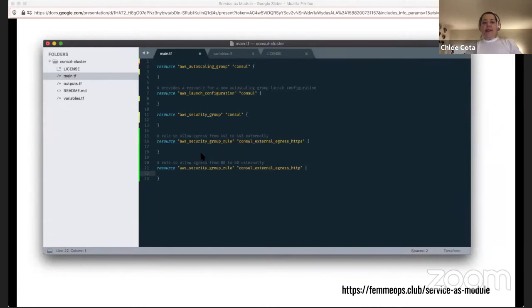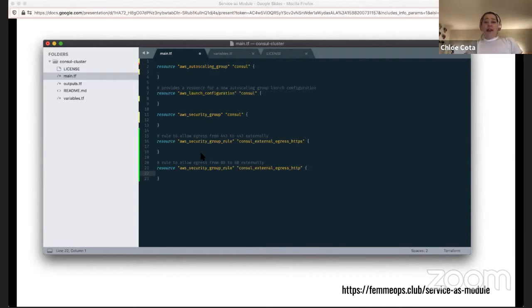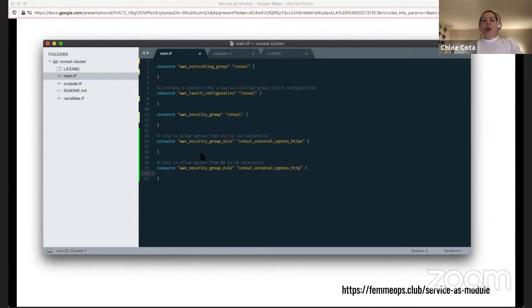Once the skeleton is laid out, I can begin filling in each of the declarations with arguments to configure the infrastructure I need. Since this talk is not long enough to compose an entire module and iterate it the way I normally would, I'm going to narrow down to just the autoscaling group and launch configuration. When I'm writing Terraform in practice, however, this stage tends to be less linear and a bit more iterative.